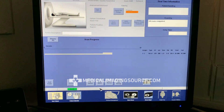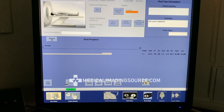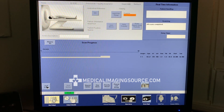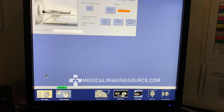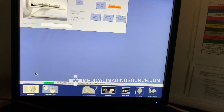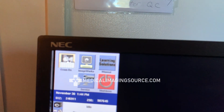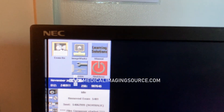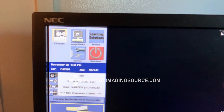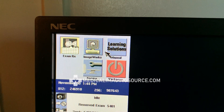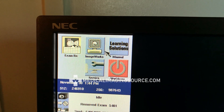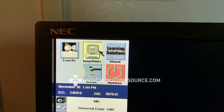All right, images look good and we're done with our exam here, so we can click on End Exam. I'm going to do my best not to violate any HIPAA rules here, so we're going to click on ImageWorks, keeping it nice and zoomed in.